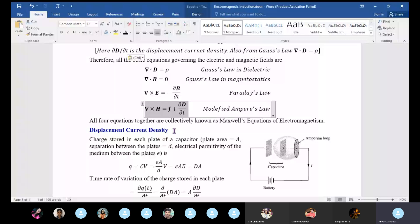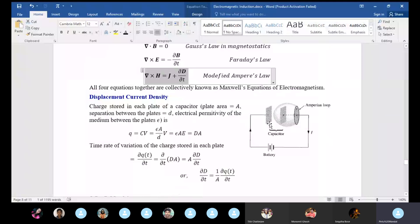Now we will talk about displacement current. The displacement current density is as follows. Consider a parallel plate capacitor connected to a battery. The two plates accumulate positive and negative charges. The plates have area A, separation D, and the dielectric medium has permittivity epsilon. The capacitance of the system is epsilon·A/D.